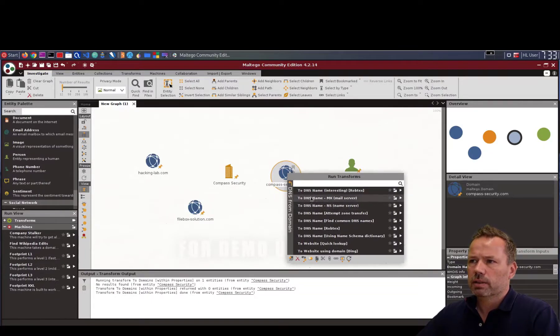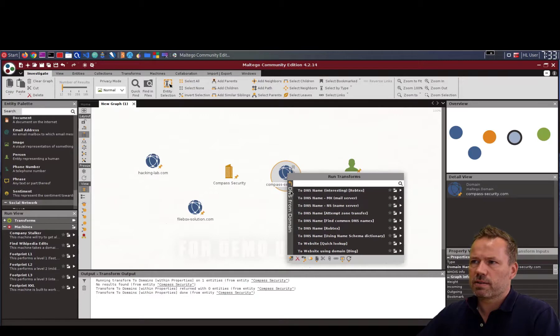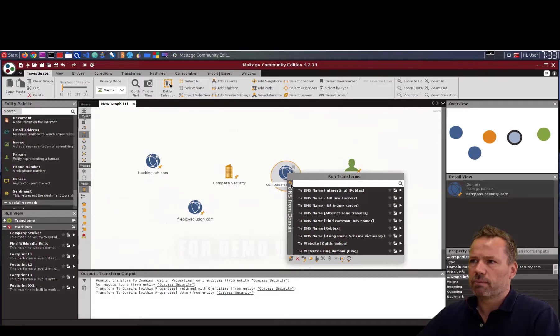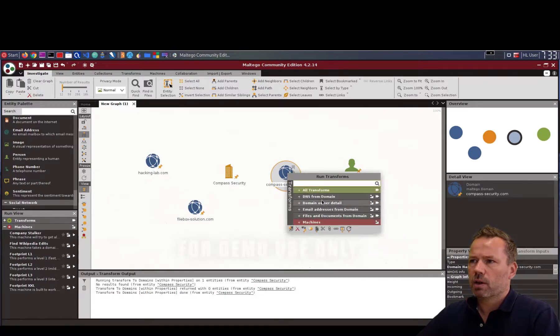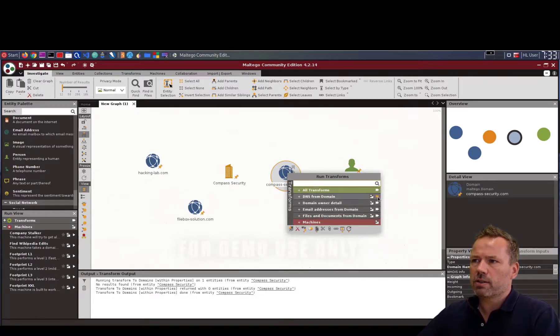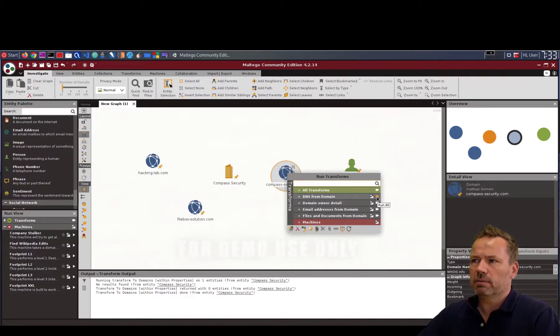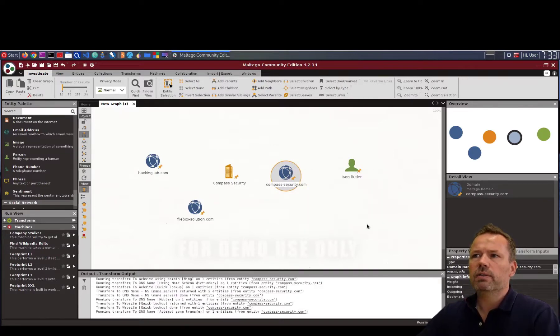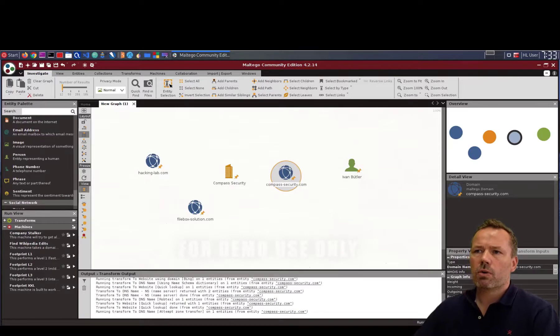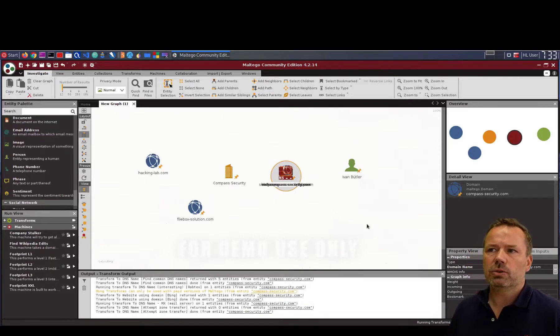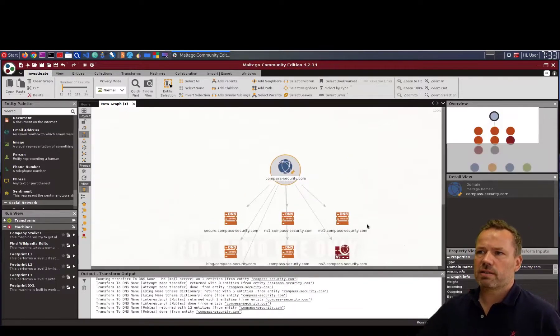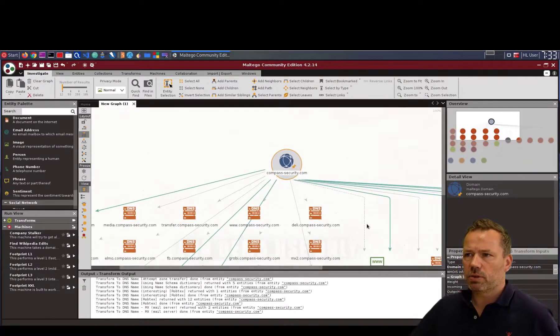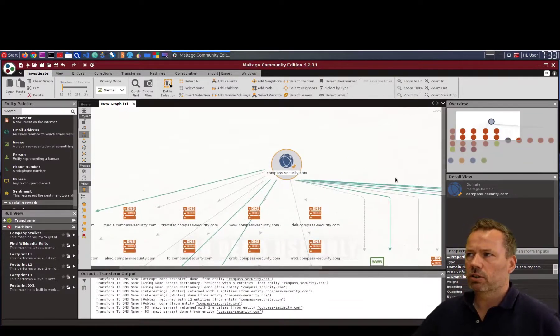And you can actually run these little tasks. So DNS name, mail server, name servers and so forth. I run the whole DNS from domain task by clicking this little play button. And Maltego will now run these little utility tasks for the domain compass-security.com.